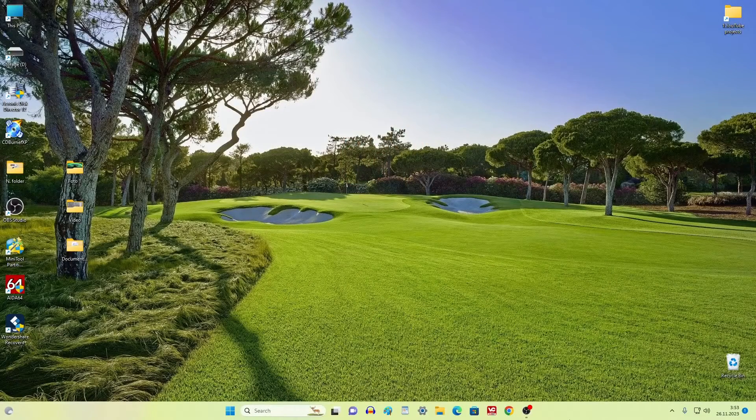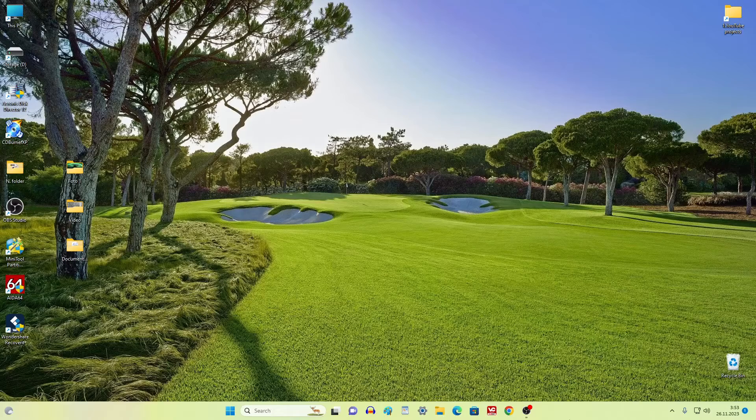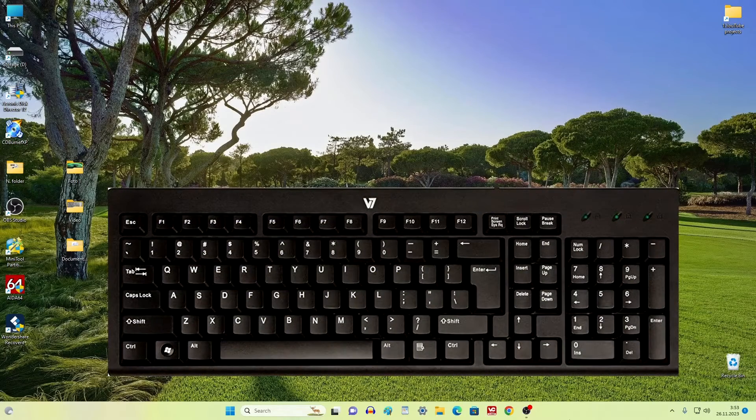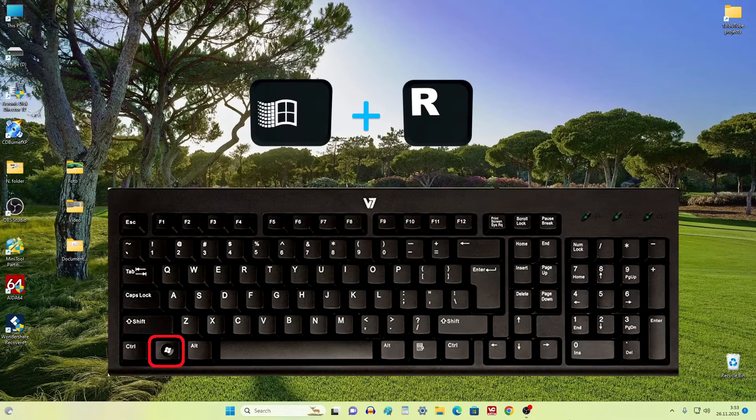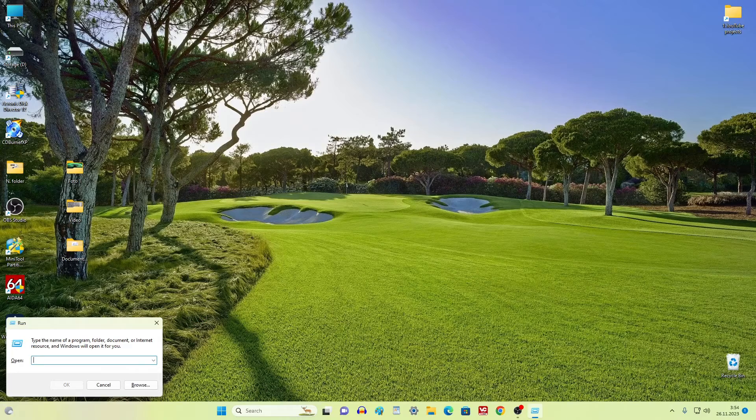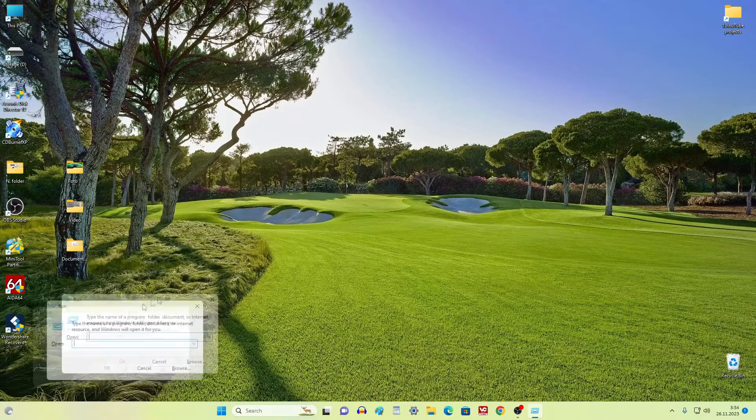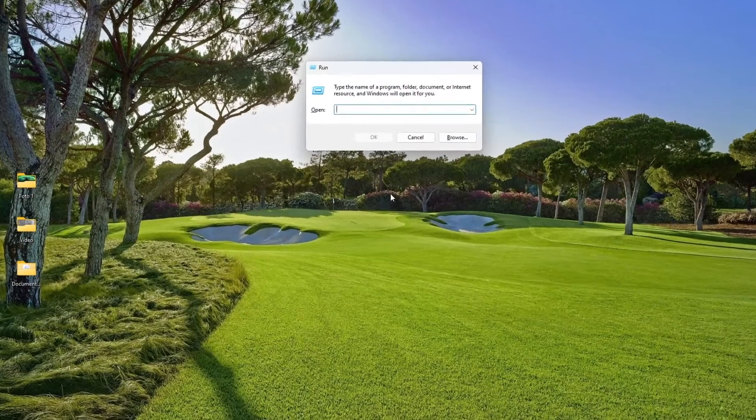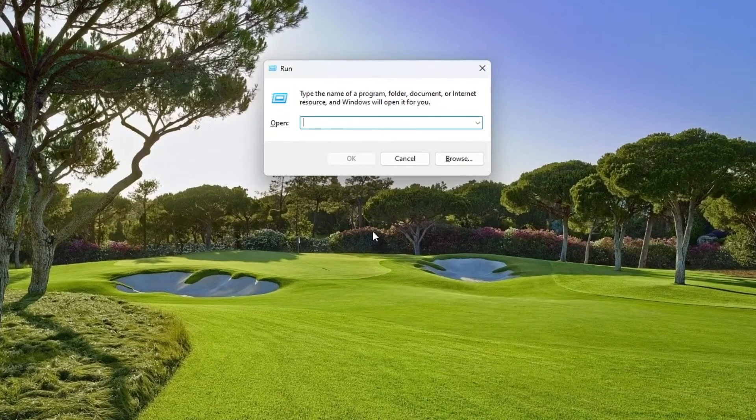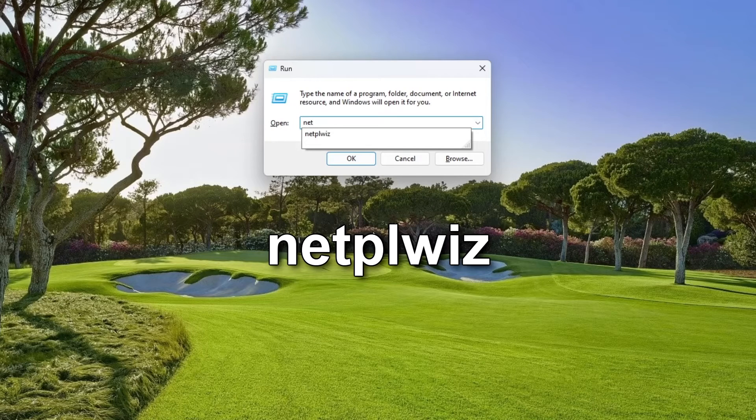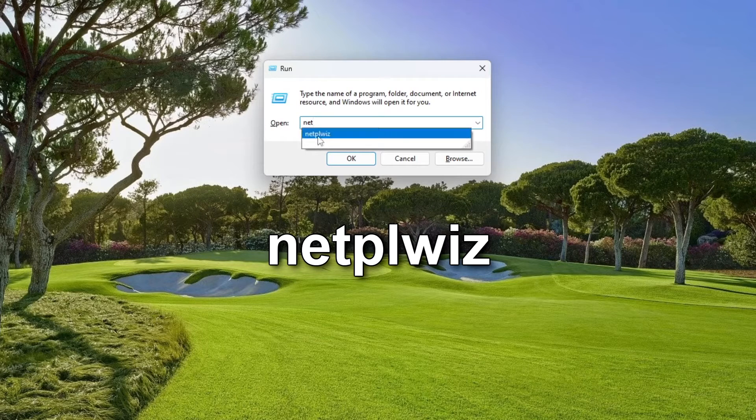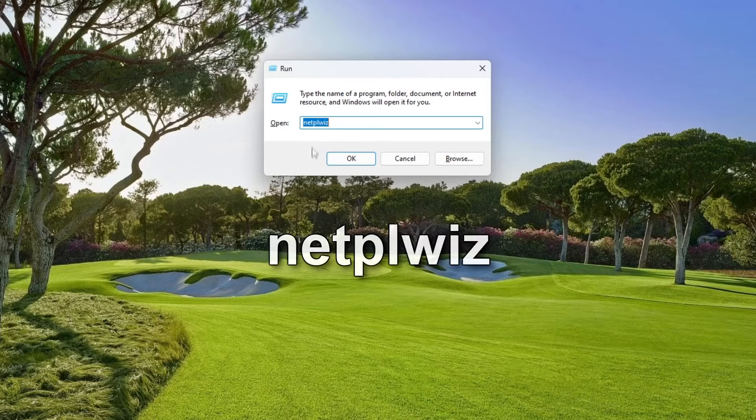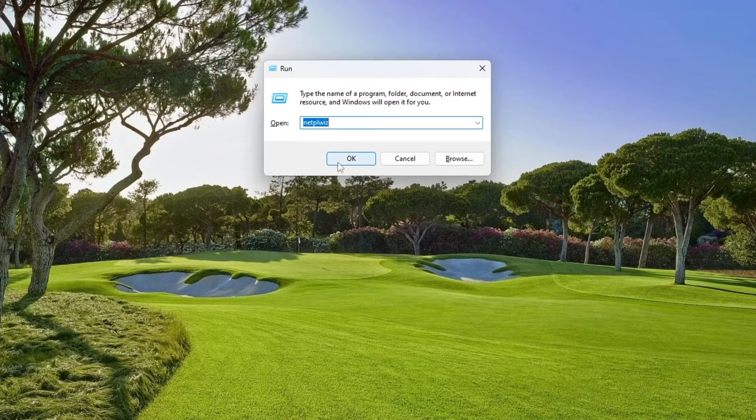To change the local account name, first press Win+R on your keyboard. In the window that opens, write this word and click OK.